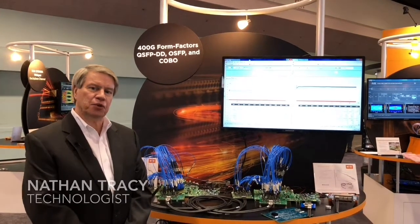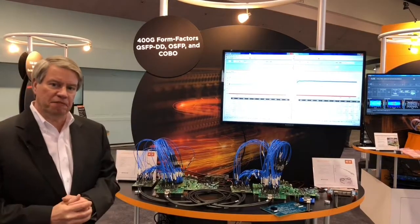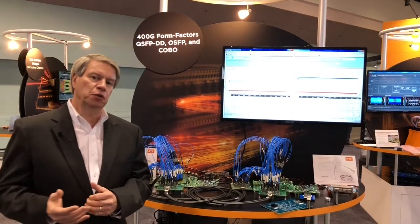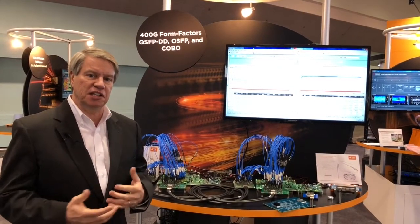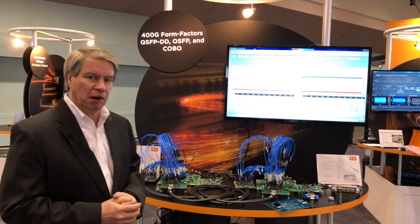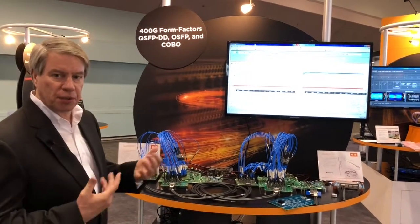Hi, I'm Nathan Tracy from TE Connectivity. Today I want to talk to you about the new 400 gig form factors that TE is helping to bring to market. In this demo we're showing three different 400 gig form factors.